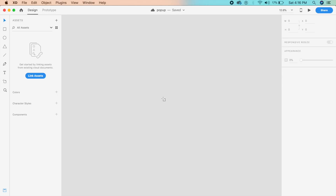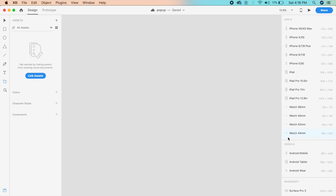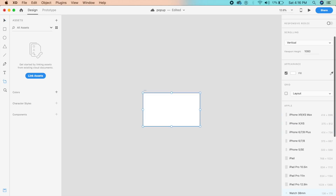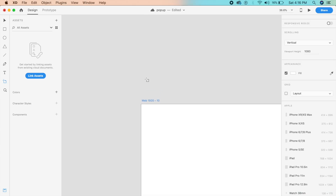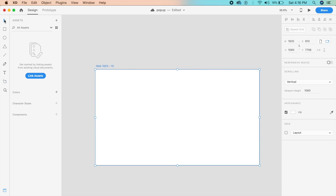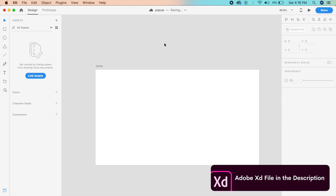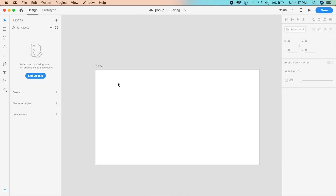For this project we will start with a standard web artboard which is 1920 by 1080, and you can name this to anything — home or whatever you like. We will be creating two different styles of pop-up: one is material design with a slight parallax effect, as well as a modern design of pop-up.